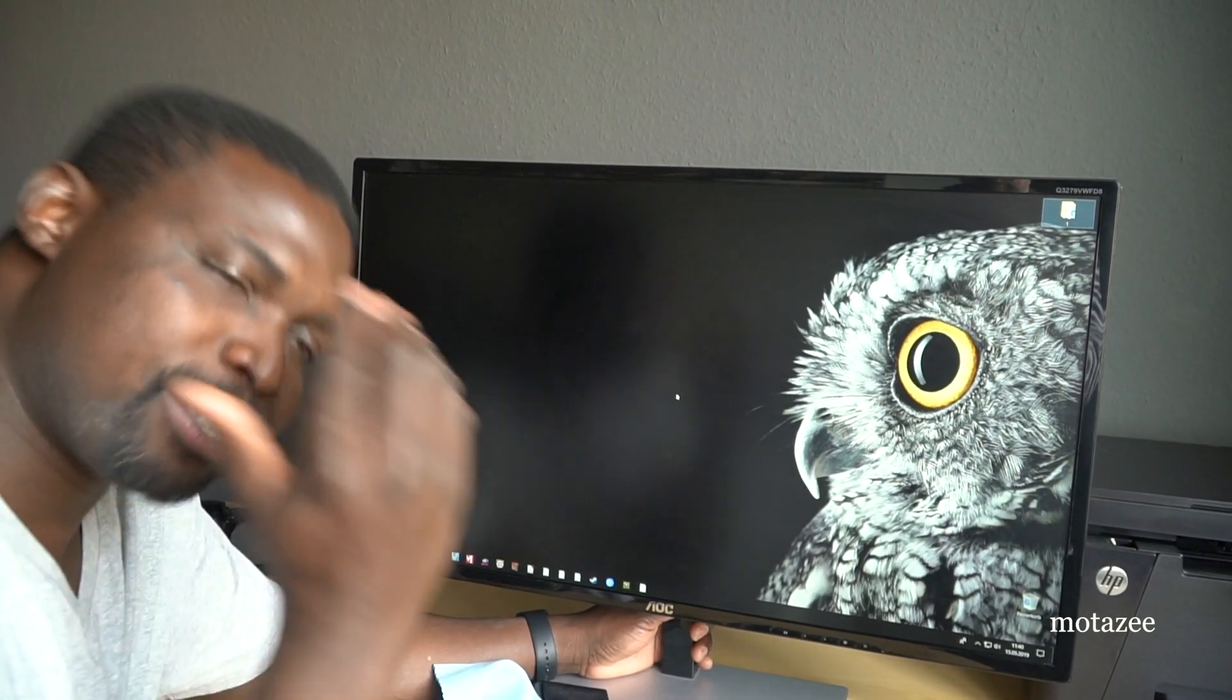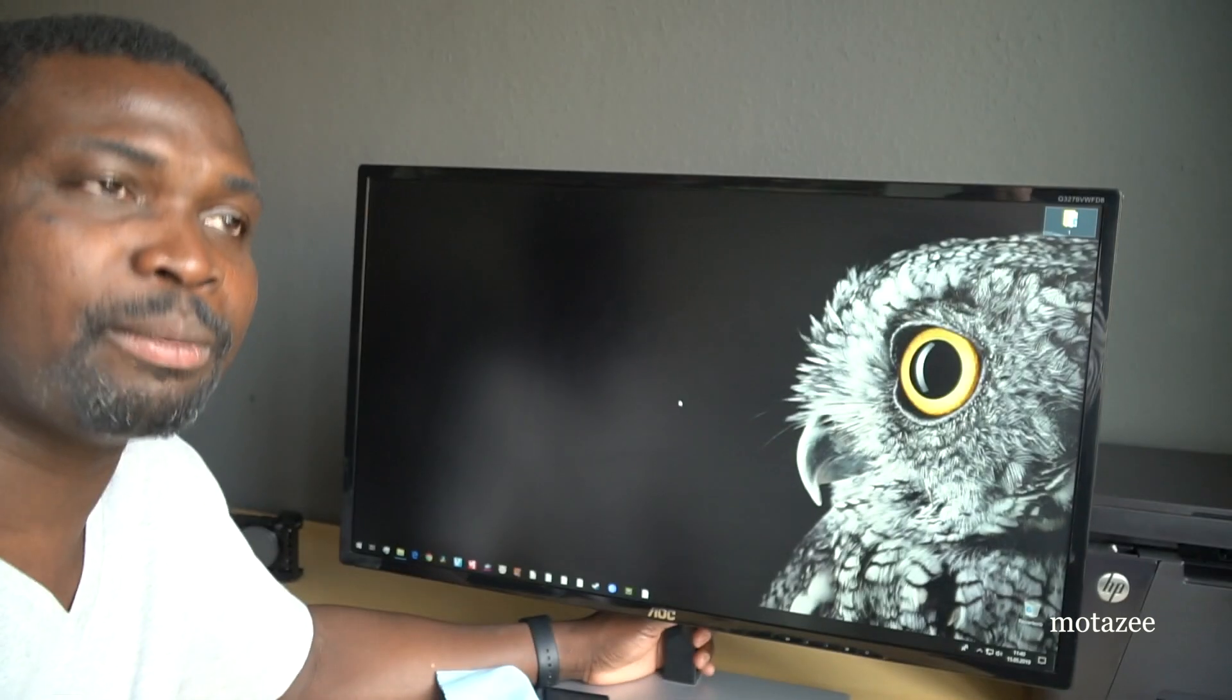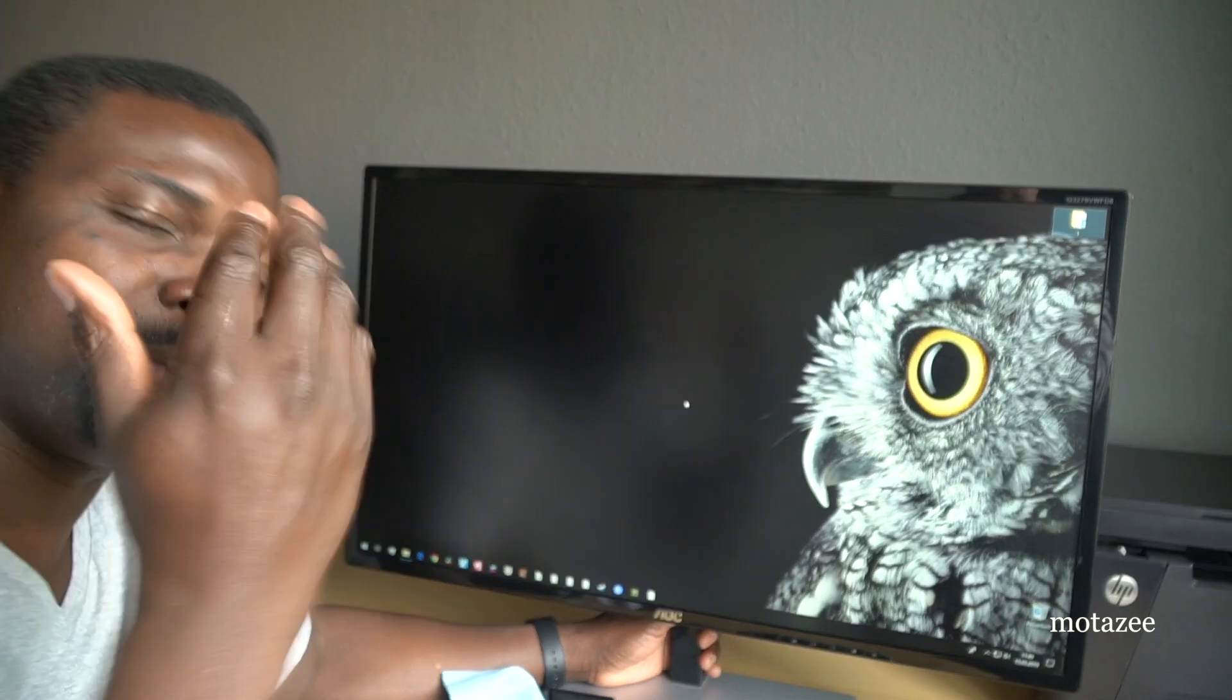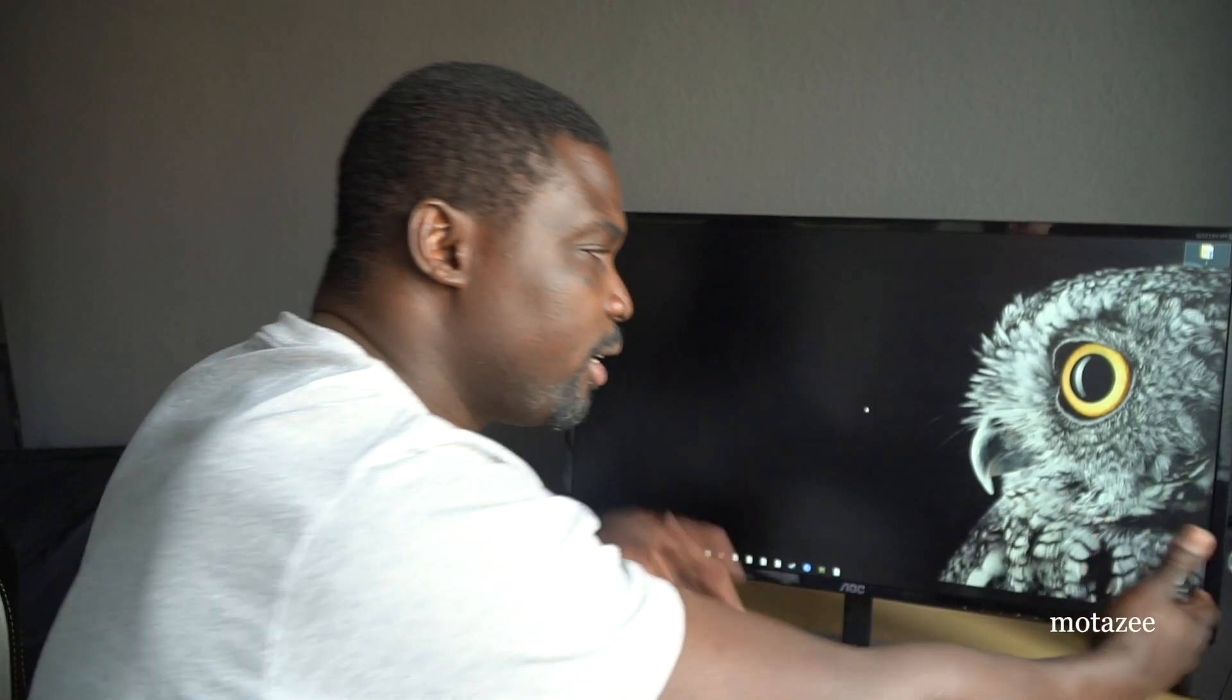So guys, this is the monitor. I've been using it from the last time I did the review and I'm still using it. I'm enjoying it. It's wide enough, it's big enough, and I can see very clearly. It's perfect. So stop complaining. It's a cheap monitor, just enjoy it.